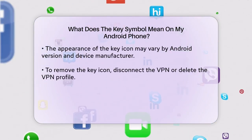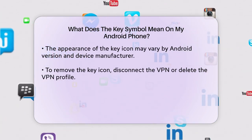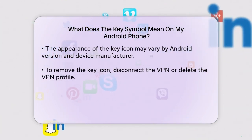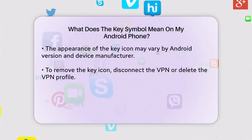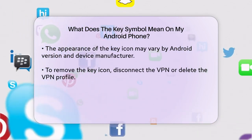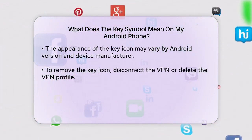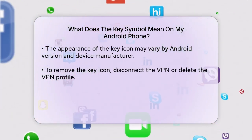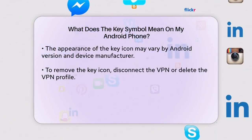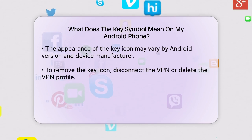If you see this key icon in your notification bar, it means your device is currently connected to a VPN server. The appearance of the key icon might vary slightly depending on the version of Android you're using and the specific device manufacturer, but its purpose remains the same.